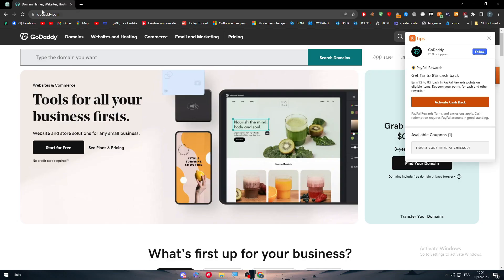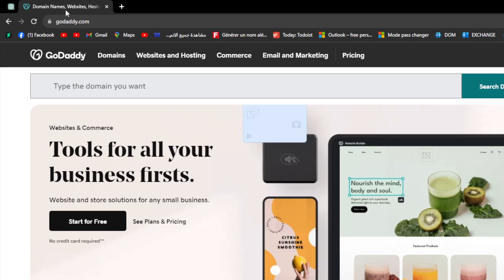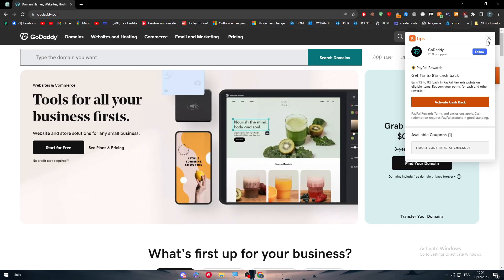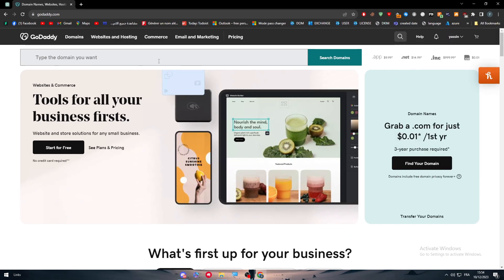The first thing I will need you to do is to simply head up to GoDaddy.com. Then right after that, I will need you to buy a domain name from them.